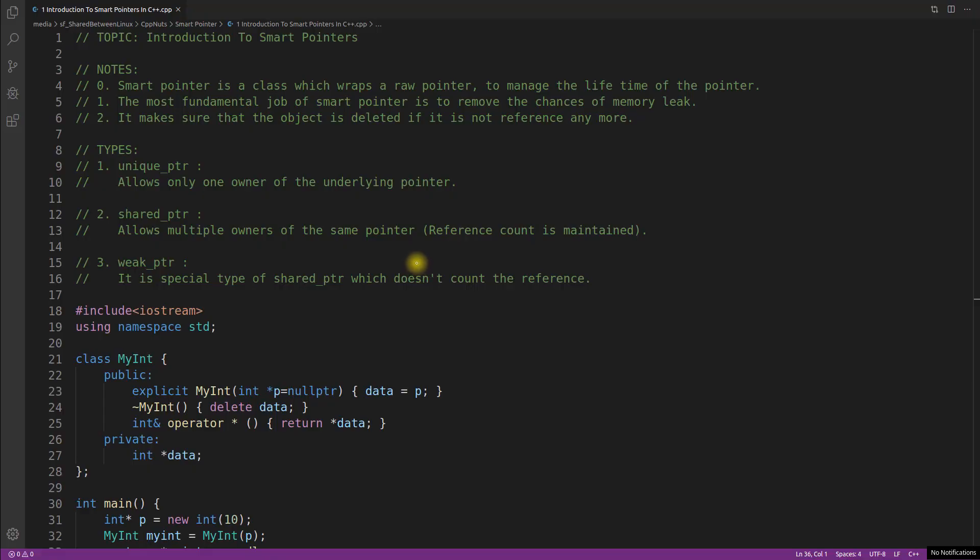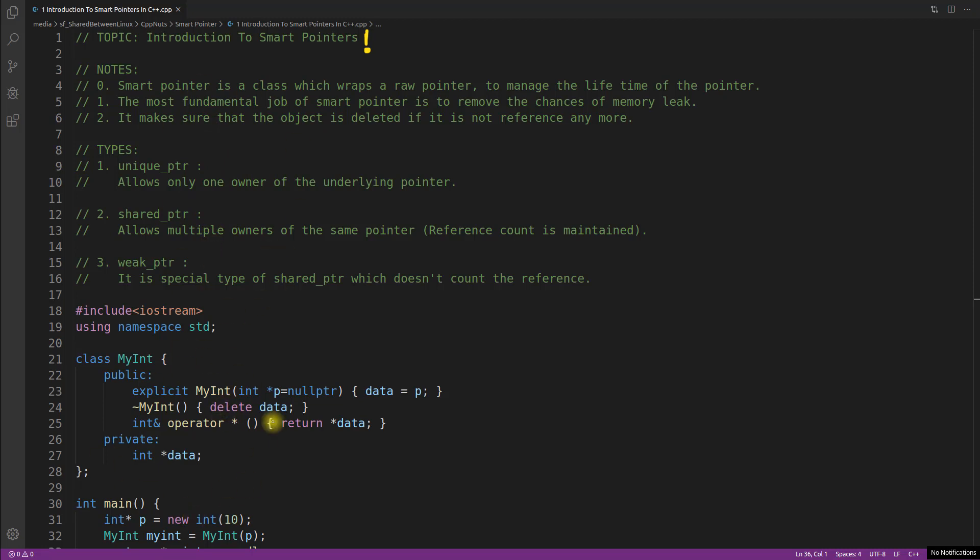Hello friends, this is Rupesh and I am watching CBPnet's video series on smart pointers. This is going to be the introduction video of smart pointers. We'll discuss what is the actual use of smart pointers. This would be the theory part and we'll see this program also.